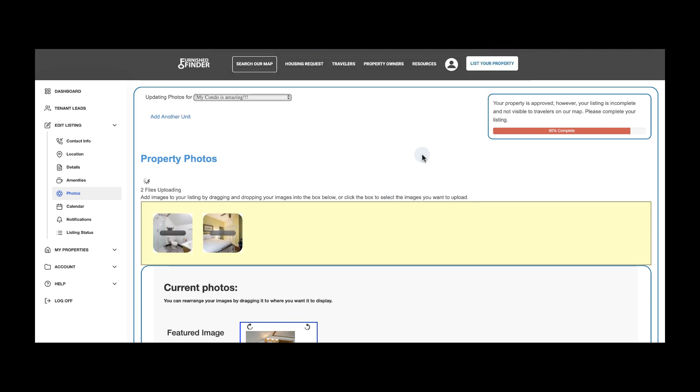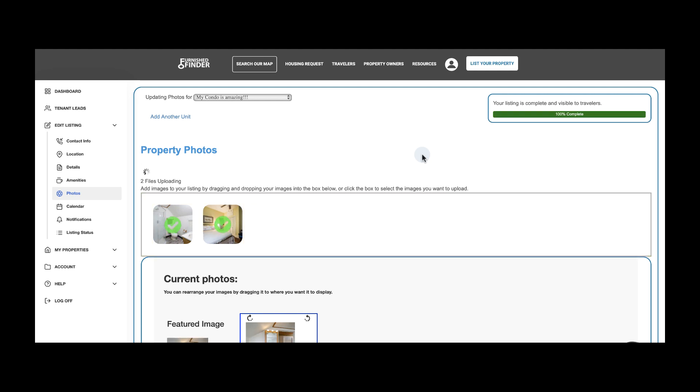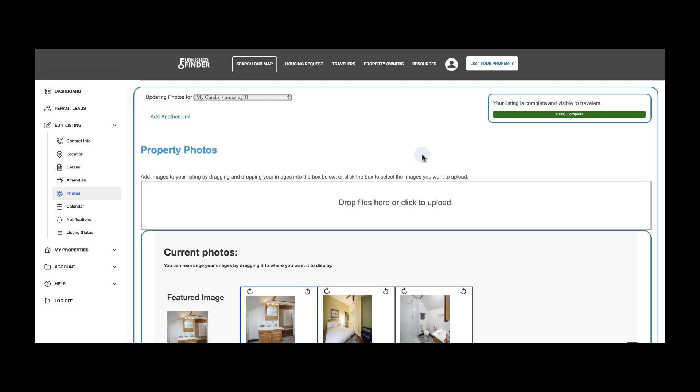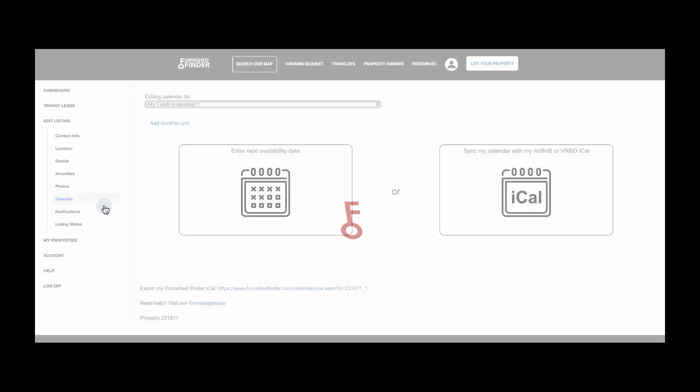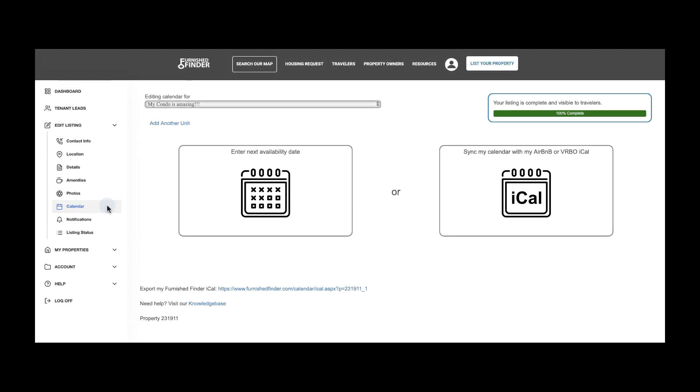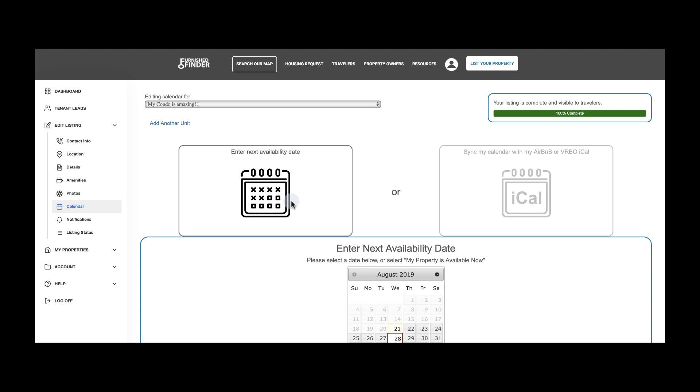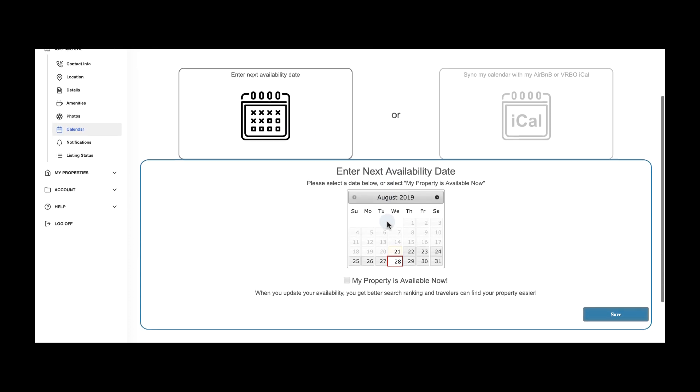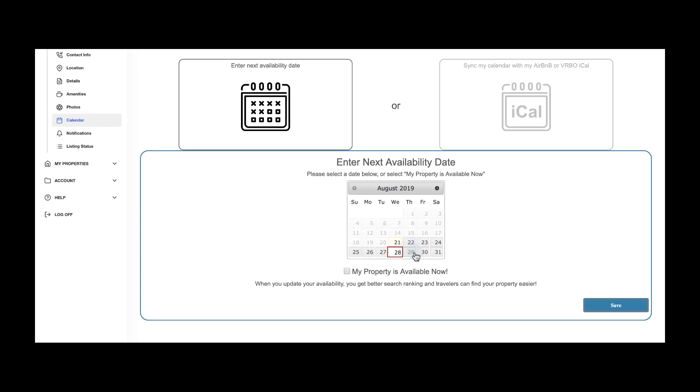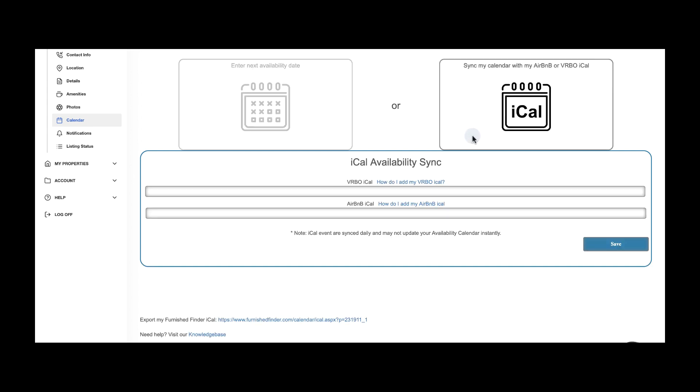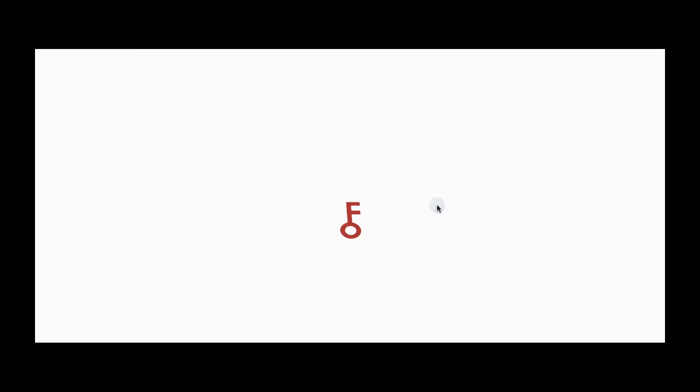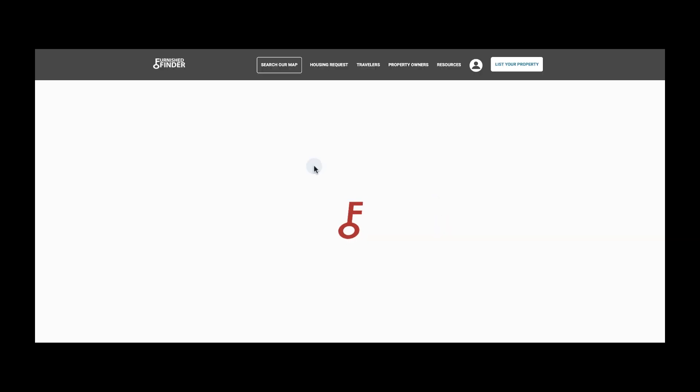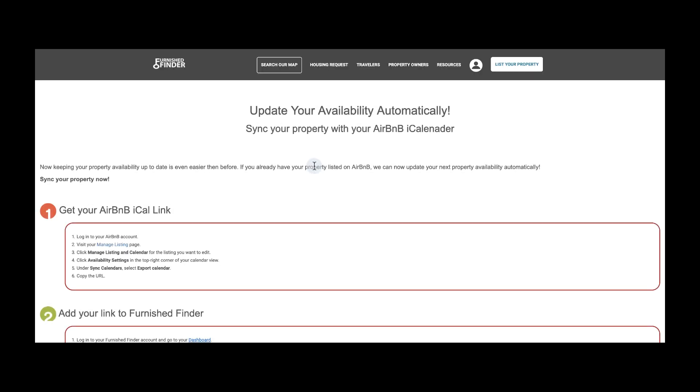Now let's take care of your calendar. There are two calendar options available for you. Enter Next Availability Date allows you to share a date in the future where your property will be available for rent. Sync my calendar with my Airbnb or VRBO iCal allows you to sync your Furnished Finder account with external providers such as Airbnb and VRBO. Please follow the instructions on the screen.